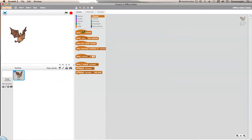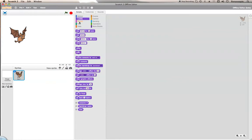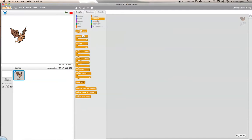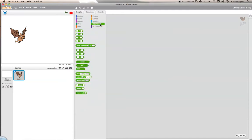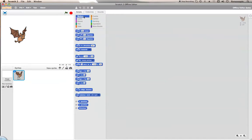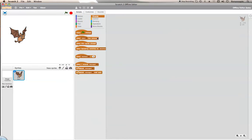First of all, decide what key you want to use. There are lots of different things in Scratch. You have motion, look, sound, pen, data, events, control, sensing, operators, and more blocks, which I will show you soon.